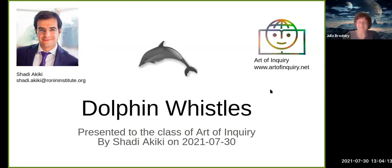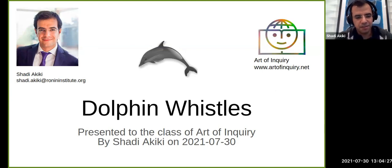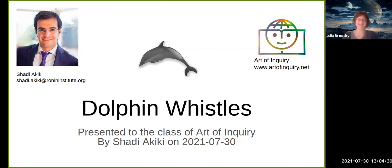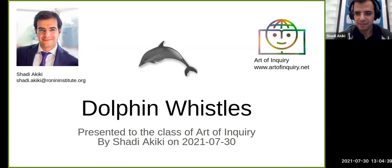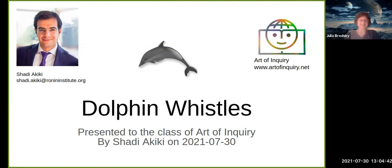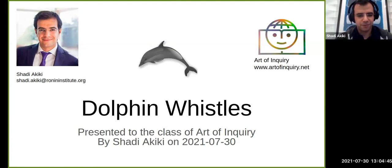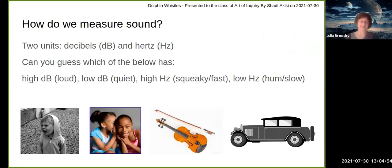Hello everyone, glad to see you here. Today we are going to talk about dolphin whistles. My name is Shady Akiki. This study uses the help of artificial intelligence. Thank you all for attending — I'm going to be presenting my research on dolphin whistles.